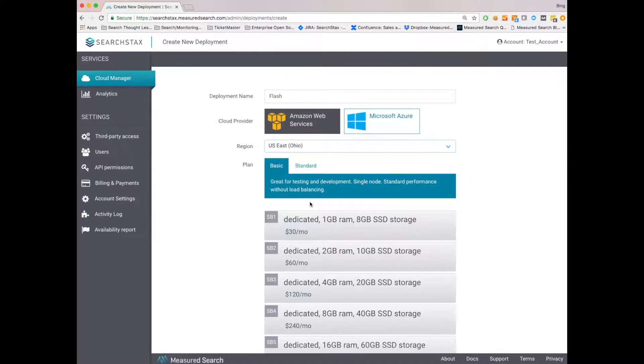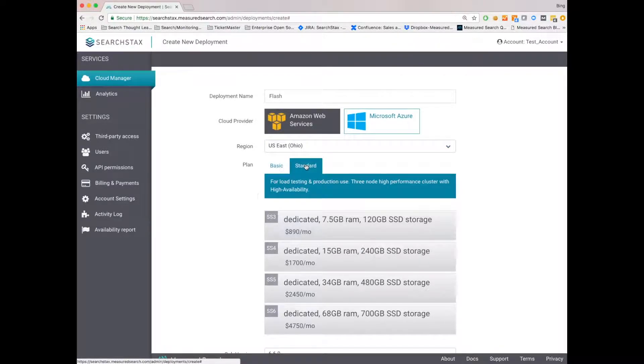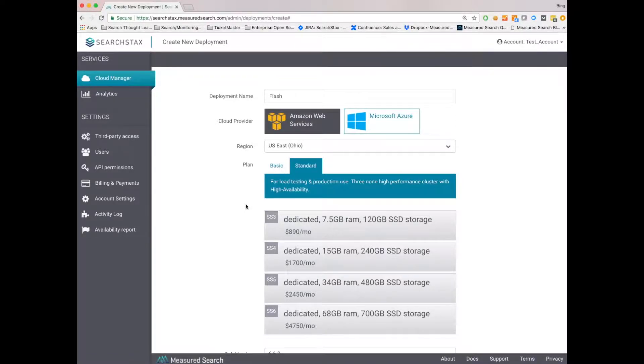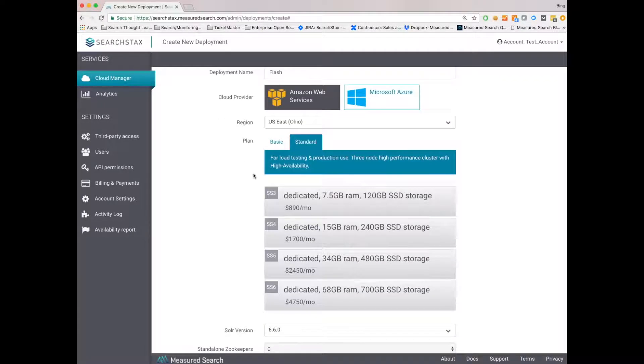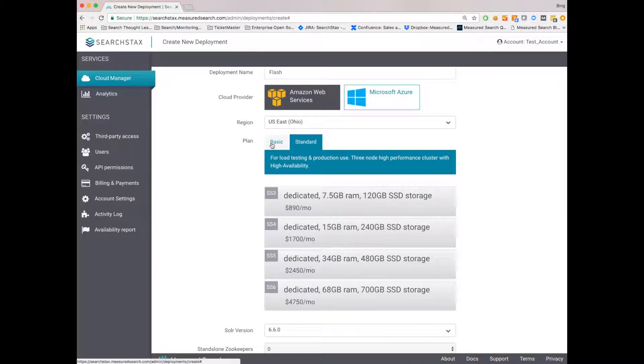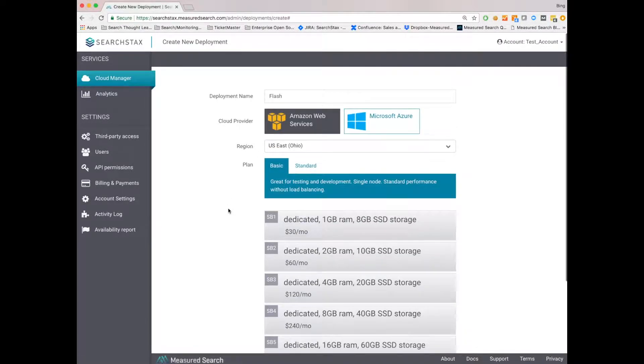We have two flavors of plans, either basic or standard. Basic plans are single-node and perfect for development or testing. Standard plans are optimized for production use. There are minimum three-node high-performance clusters with high availability. Customers can select any plan they like, and then add additional nodes as needed. I'll go ahead and select the basic plan.